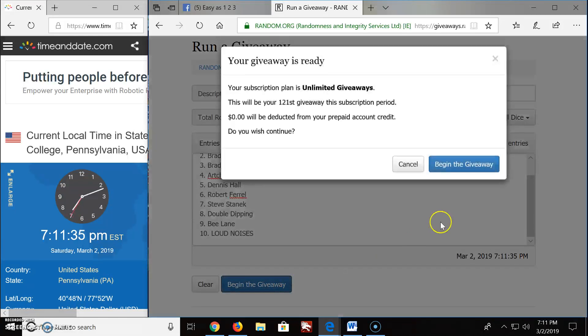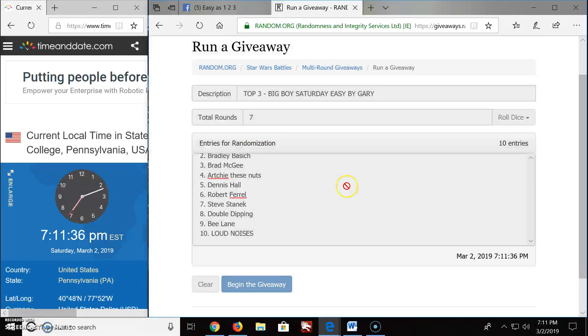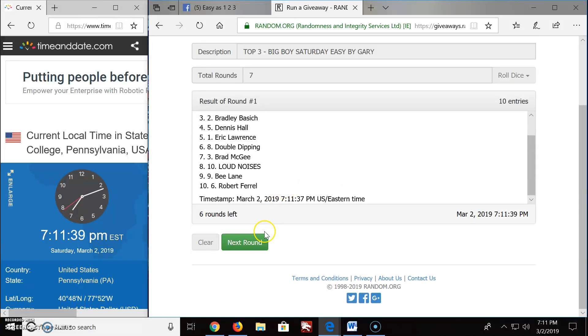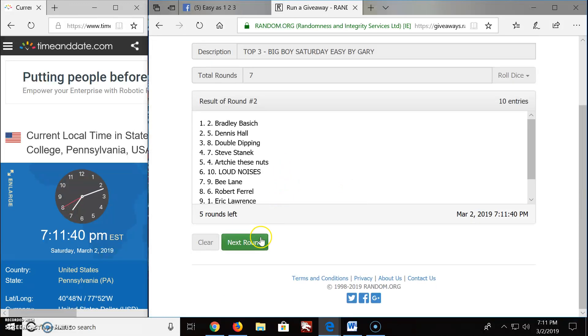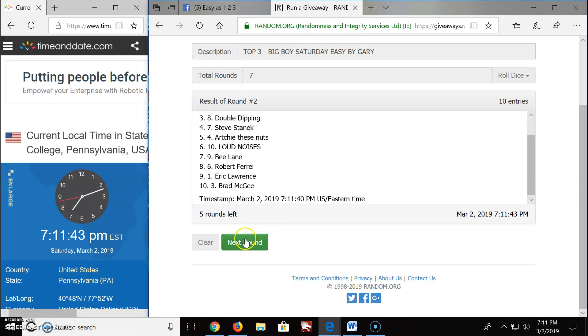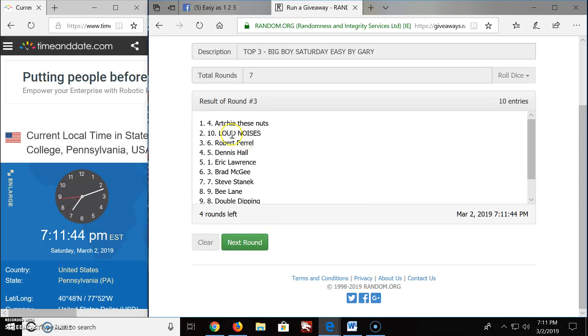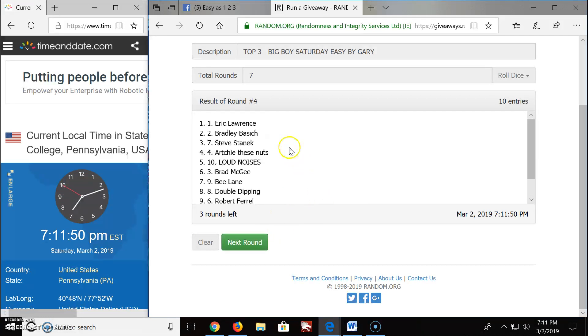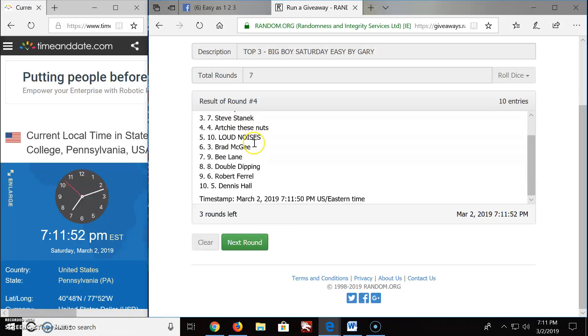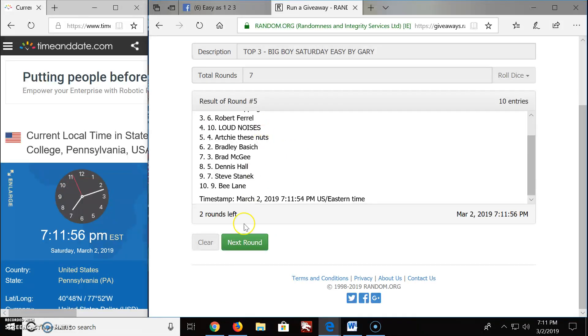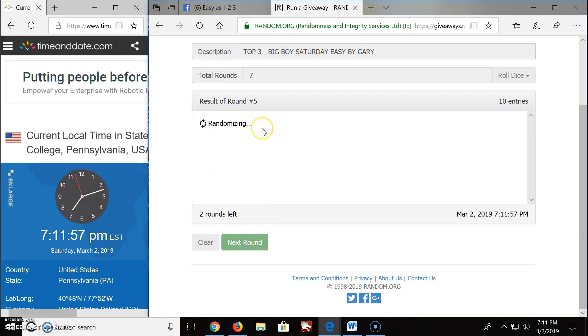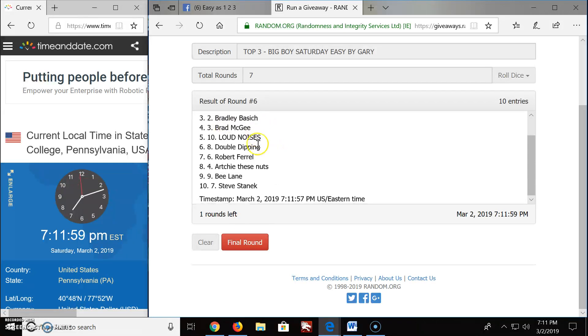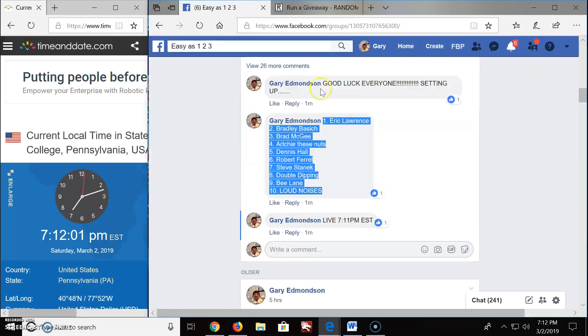Round one, Steve, you're on top. Round two, we got Bradley. Round three, Archie's not gonna finish it, my daughter's around. Four, we got Eric. Five, we got Eric. Six, we got Eric. Brings us up to the final round.